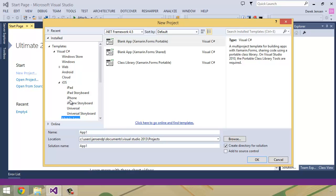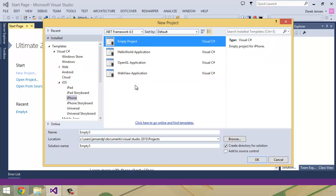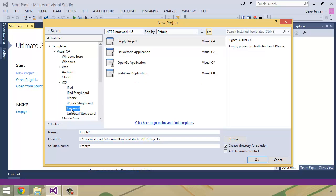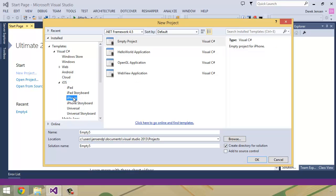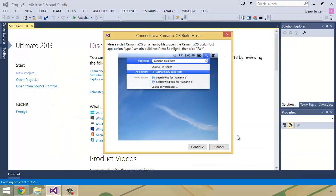I can go into iOS and say I want to create an iPhone application. It's just crazy to be able to think about these things where I can create an iPad application or Universal or a storyboard. But where you're going to come into those stumbling blocks like I mentioned before about having a Mac that's accessible on your network, if I click OK here, it's going to give me a pop-up that says I need to connect to the Xamarin.iOS build host. And that is the process that I'm going to walk you through in the next couple of videos.